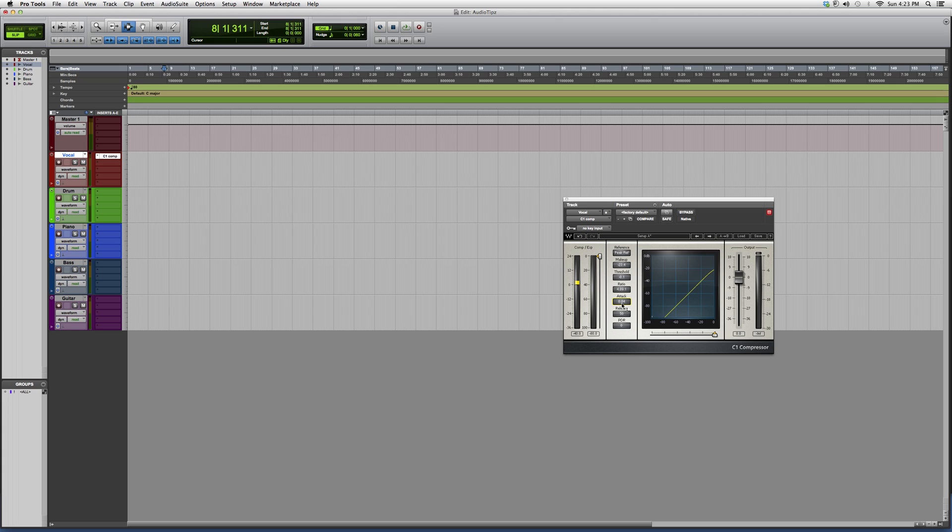You want your compressor to work right away, be snappy. And release, you can play around with it, but you won't really hear a difference if you're a beginner, so let's leave that for now. And you got your output on the right.